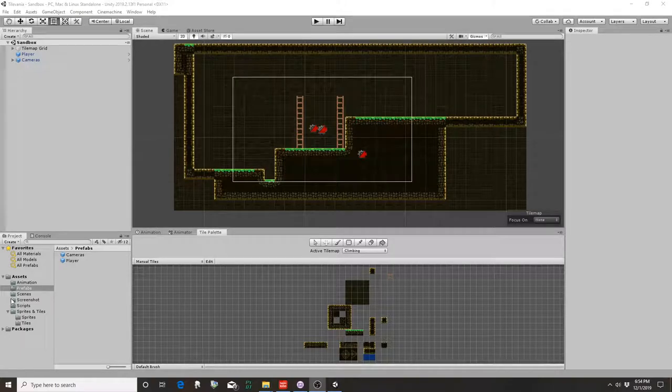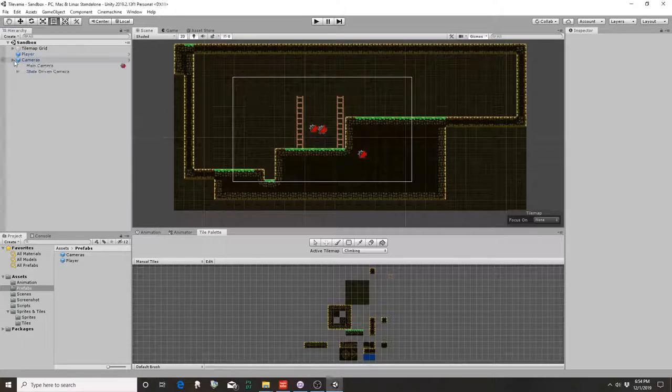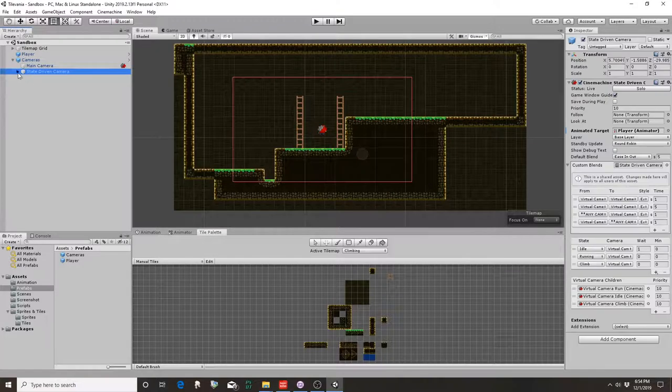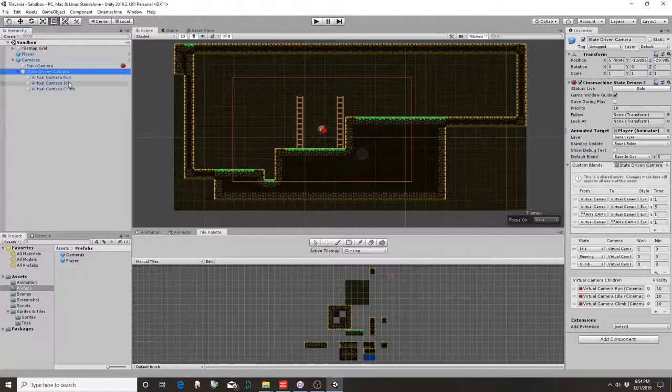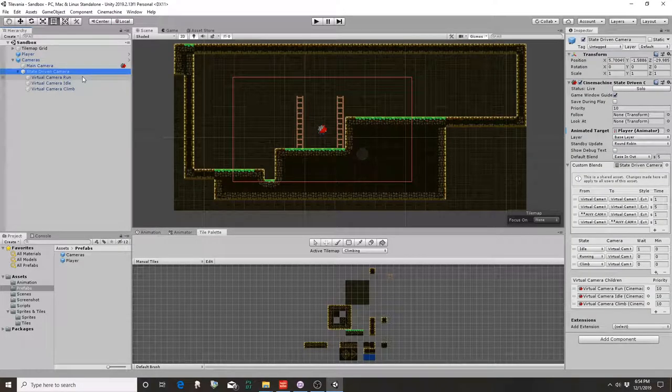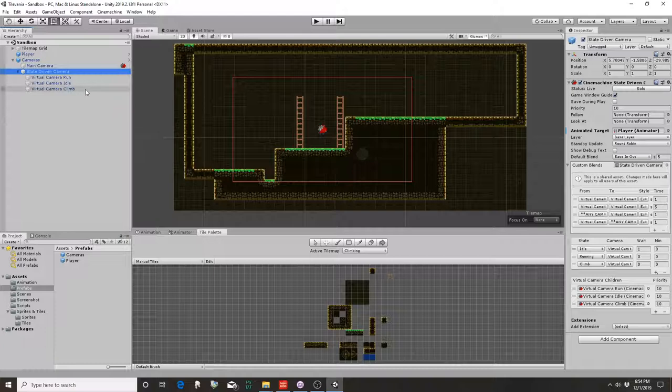We've built up our level a little more here as you can see, and we added some extra cameras so that we can have different cameras that trigger whether you're running, idle, or climbing. They can zoom in and zoom out. You'll see how that works in a second.